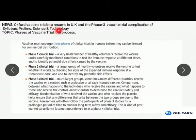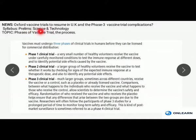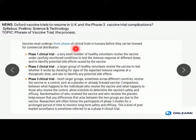The next news is titled 'Oxford Vaccine Trials to Resume in UK' and we are going to discuss the phase 3 trial and how it is complicated. As per the prelims syllabus, it comes in science and technology — the topic is phases of vaccine trial and the process. Vaccines must undergo three phases of clinical trials in humans before they can be licensed for commercial distribution.